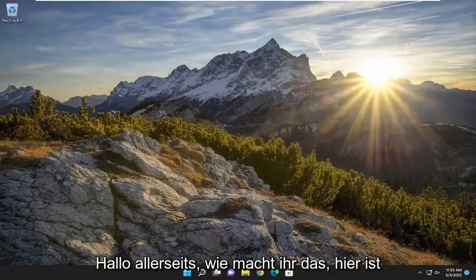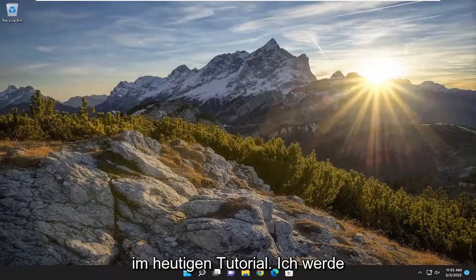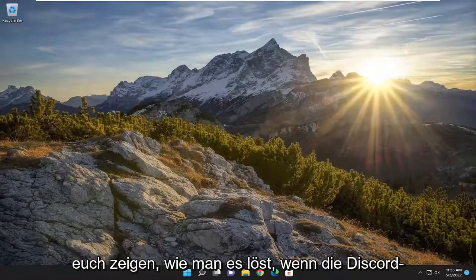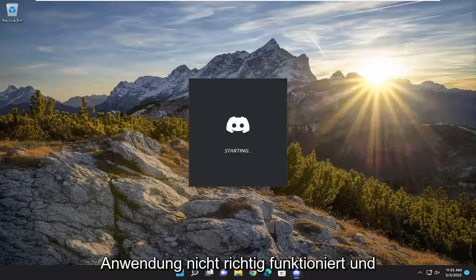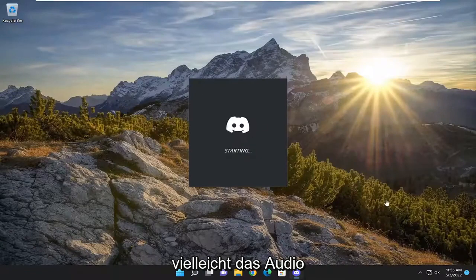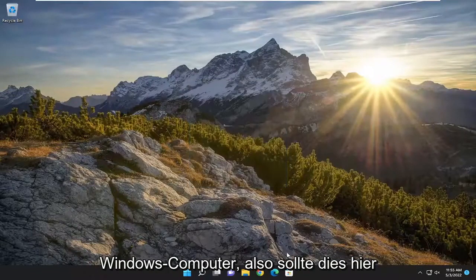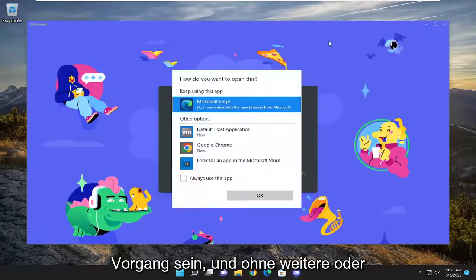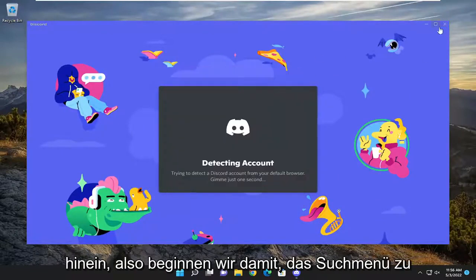Hello everyone, how are you doing? This is MD Tech here with another quick tutorial. In today's tutorial, I'm going to show you guys how to resolve if the Discord application is not working properly and perhaps the audio is not working properly through the microphone on your Windows computer. So this will hopefully be a pretty straightforward process here, and without further ordeal, let's go ahead and jump straight into it.